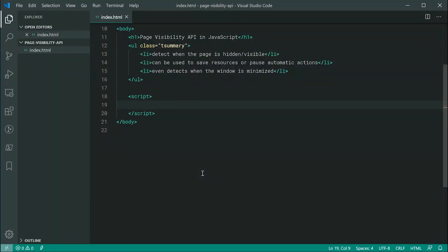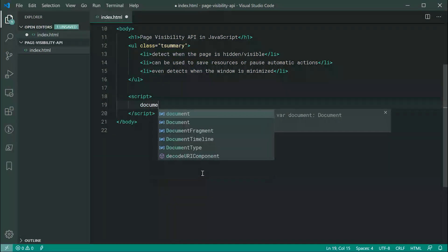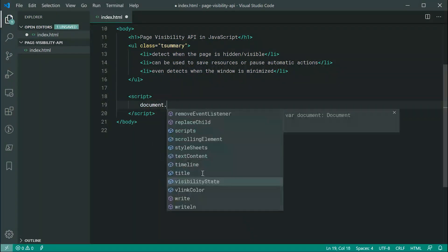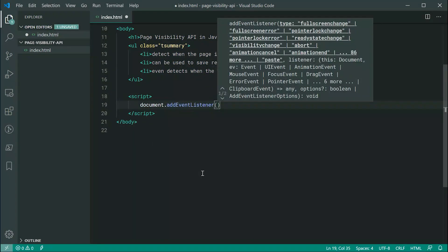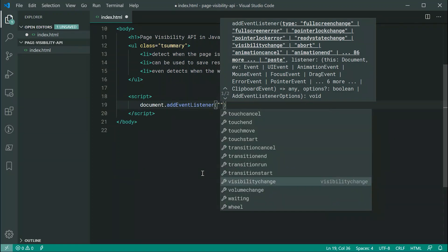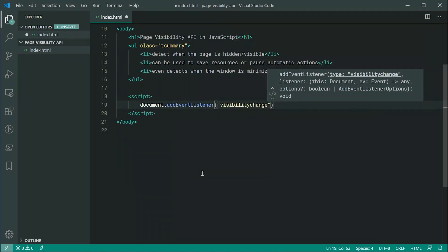So the way it's going to work is we're going to be adding an event listener to the document object. So we can say right here document.addEventListener, and we can pass through here the event which is called visibility change.